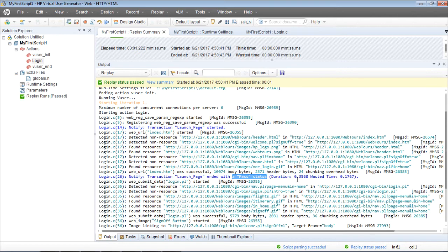And how much time did it take? 0.3568 seconds. That is the response time for the launch page transaction.